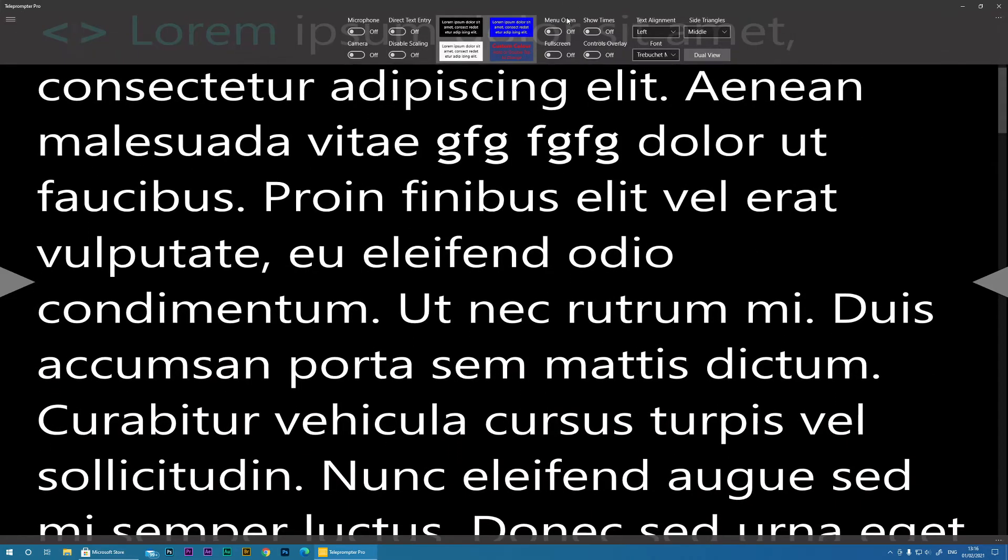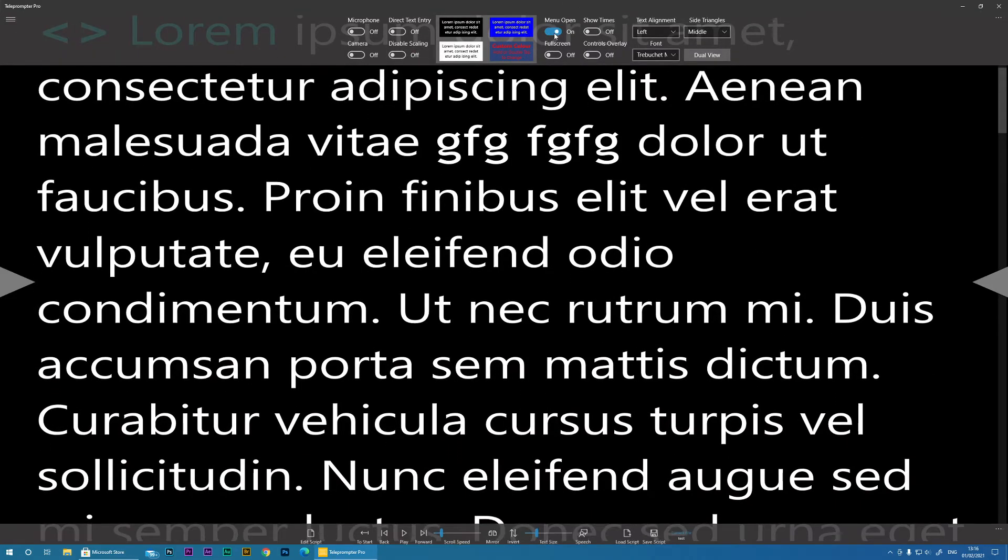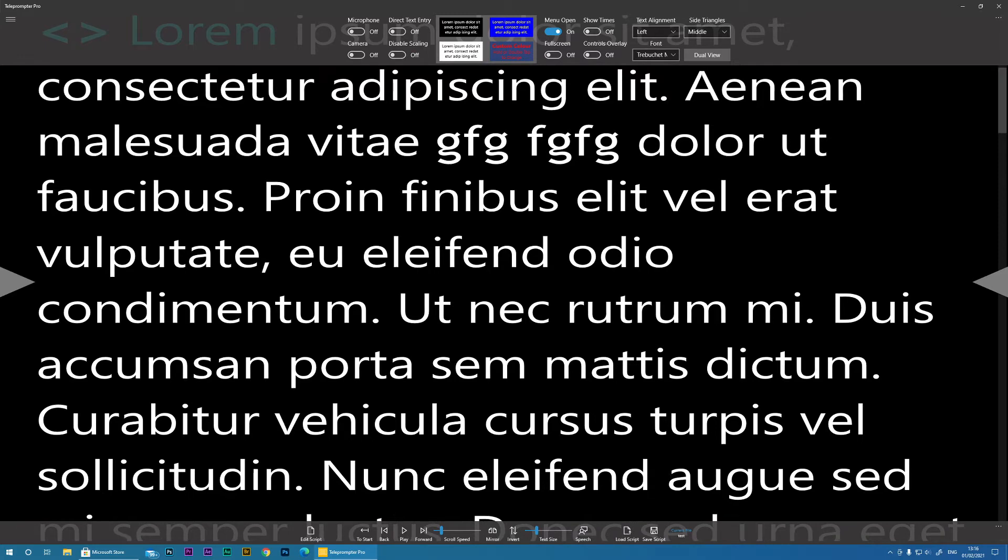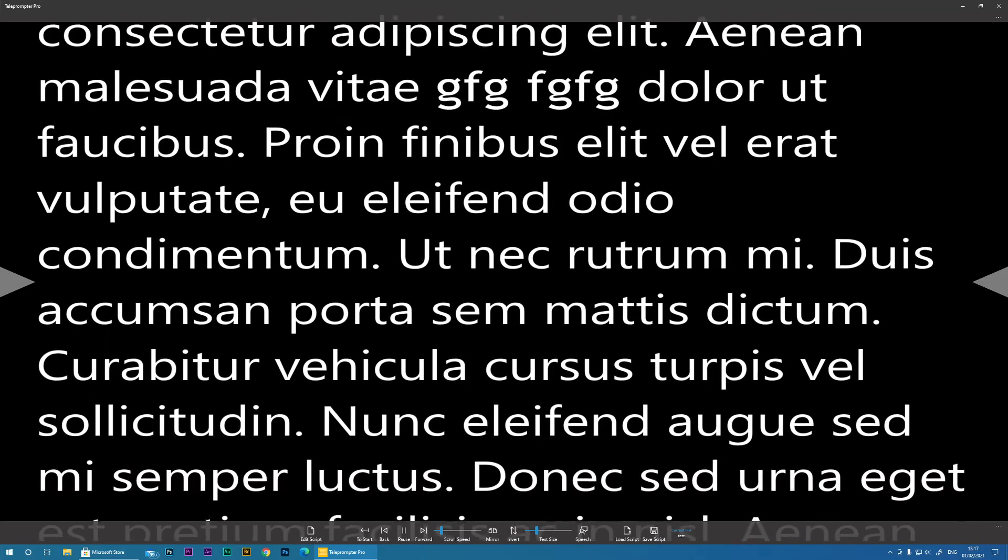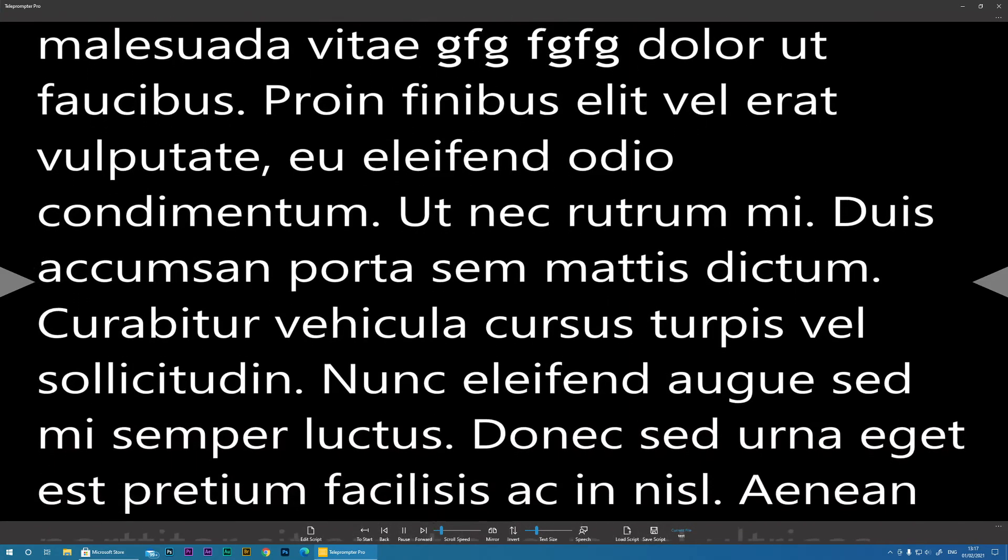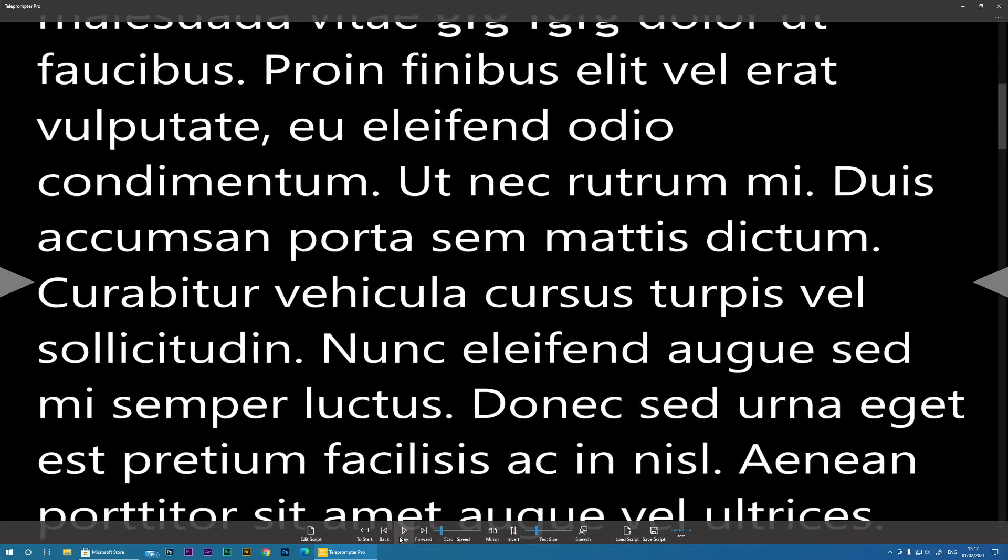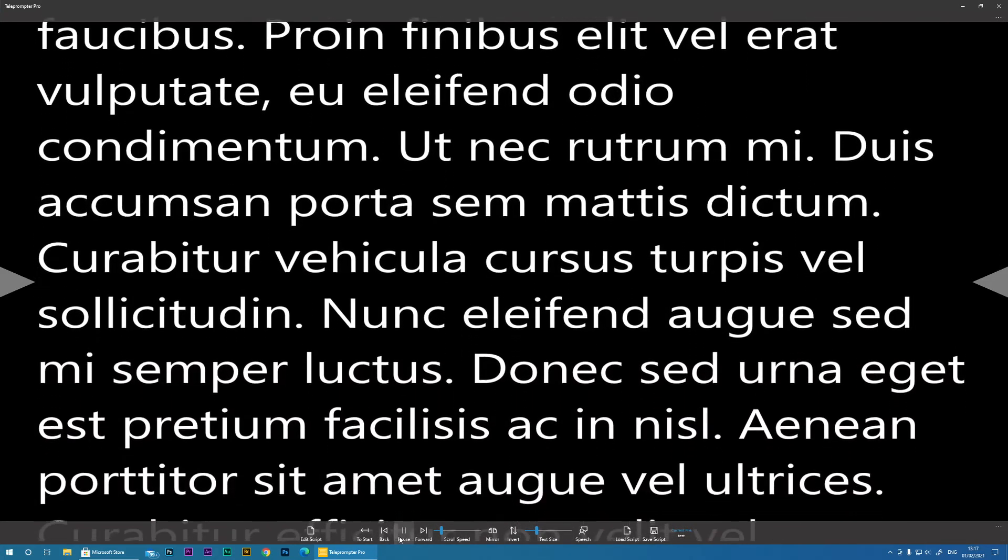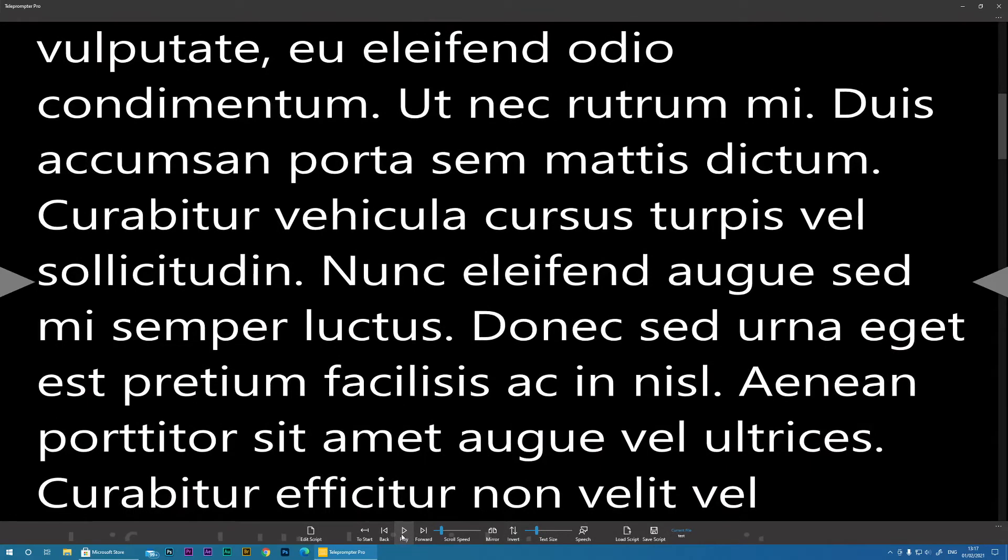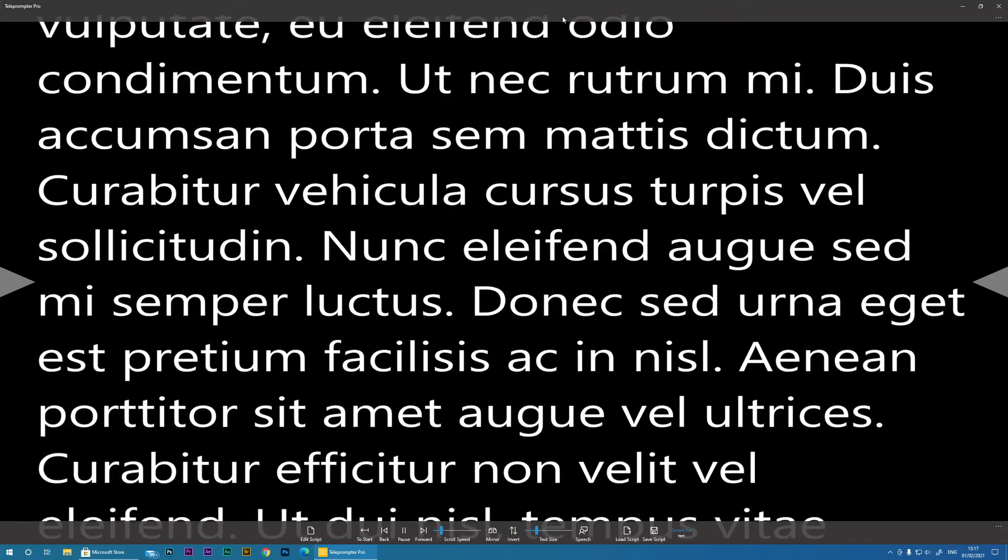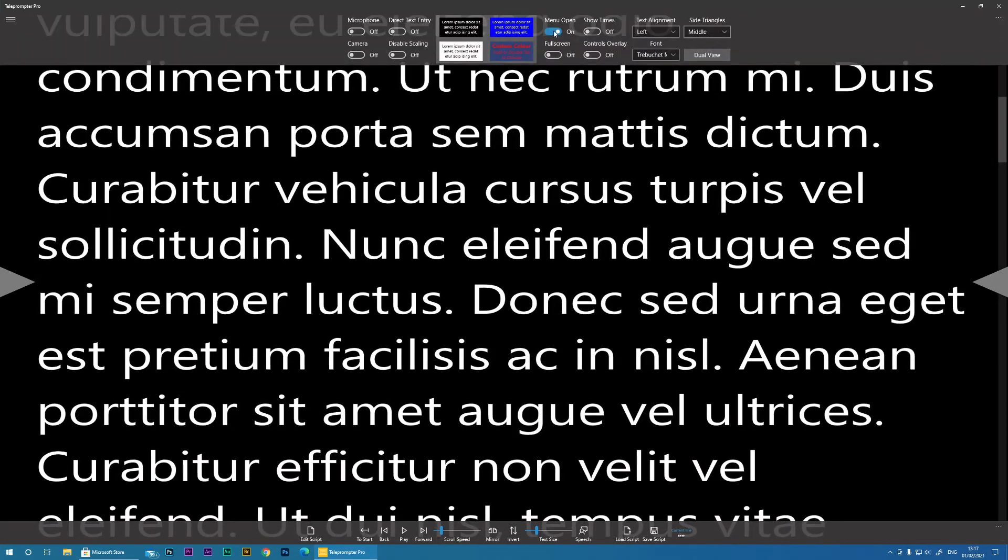if you do Menu Open, it will make sure this bottom menu always stays accessible. So even if I'm playing, you've got the transport controls to be able to control the teleprompter if you need to. That is Menu Open.